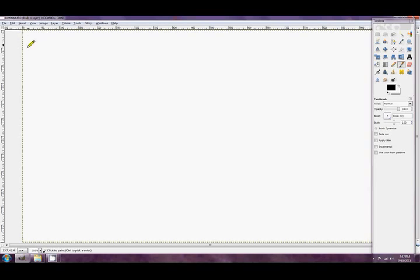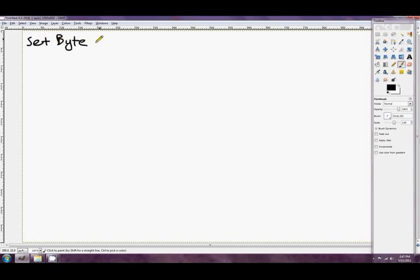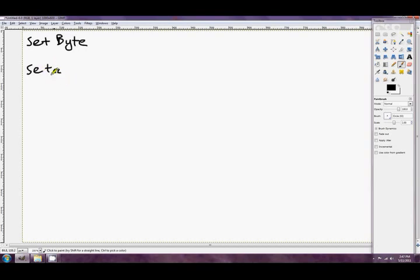The Set Byte instructions are a family of instructions, much like the conditional moves and the conditional jumps. What you usually see is the whole collection of families called Set CC. So all of the Set Byte instructions are called Set CC and you exchange the CC just here for whatever condition you want to set the byte to.